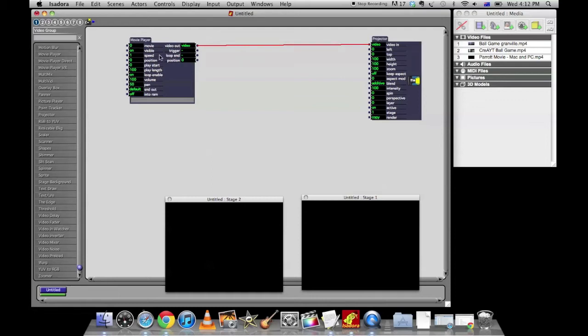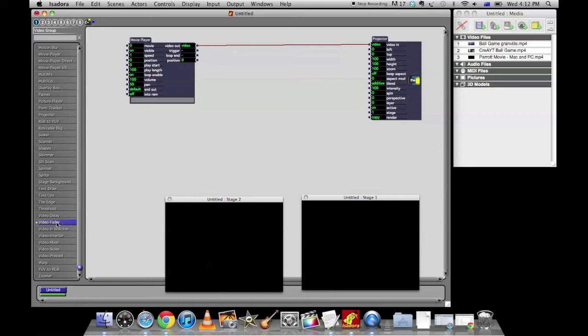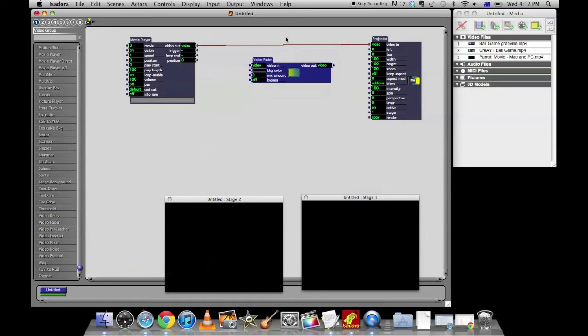OK. Other options, obviously there's some volume options here. There is a loop option. So loop enable at the moment, this video would loop. You can turn that on or off. So that's all quite simple. We might want to include something like a video fader as well, which is a possibility. So if you grab the video fader from over here on the left and plunk it there, you can click on this connection and delete it by clicking delete.